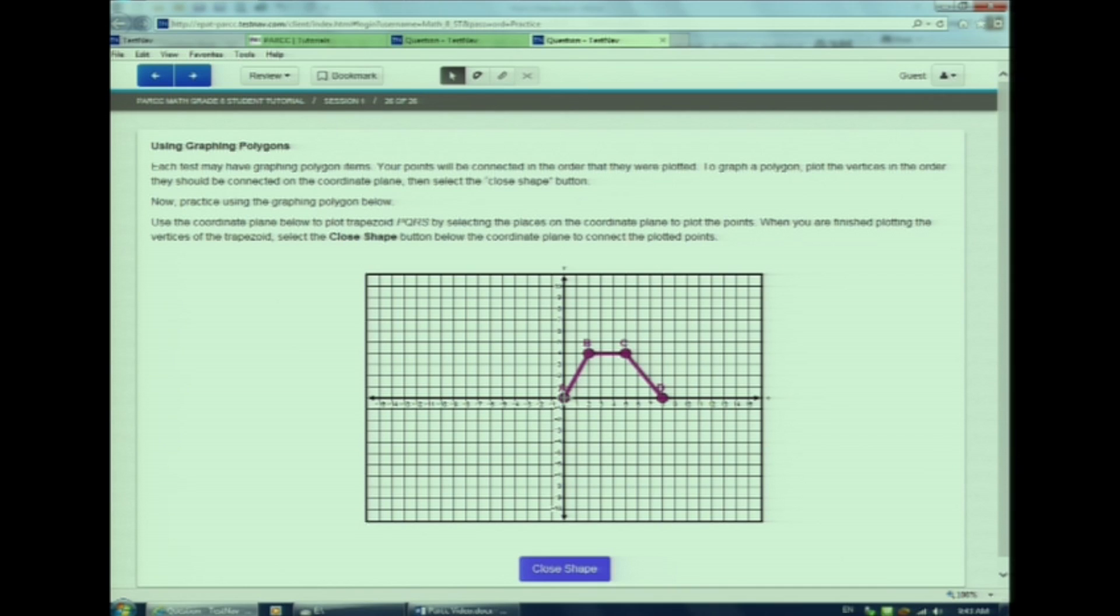We're almost done. The second to last one is how to graph a polygon. Let's try one. Ooh, watch me, watch me.